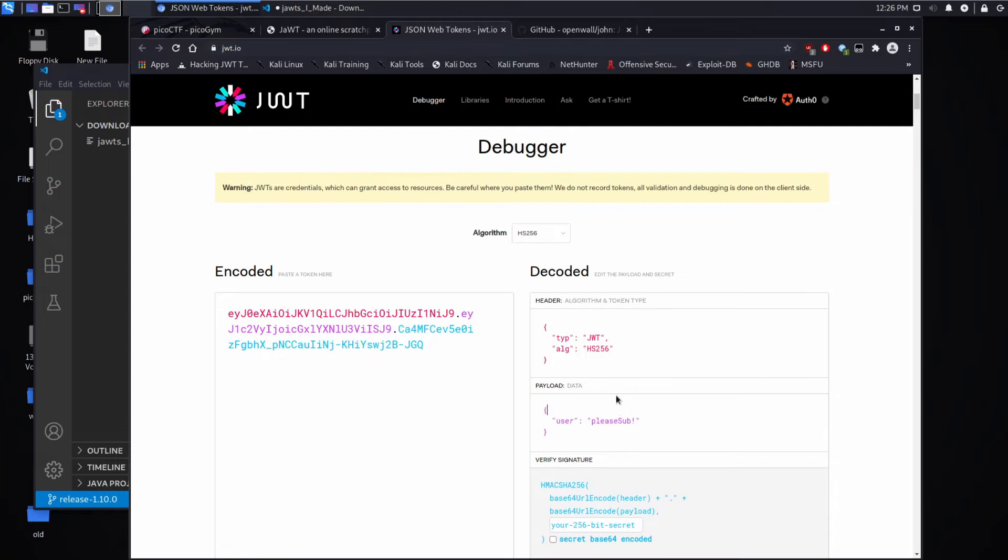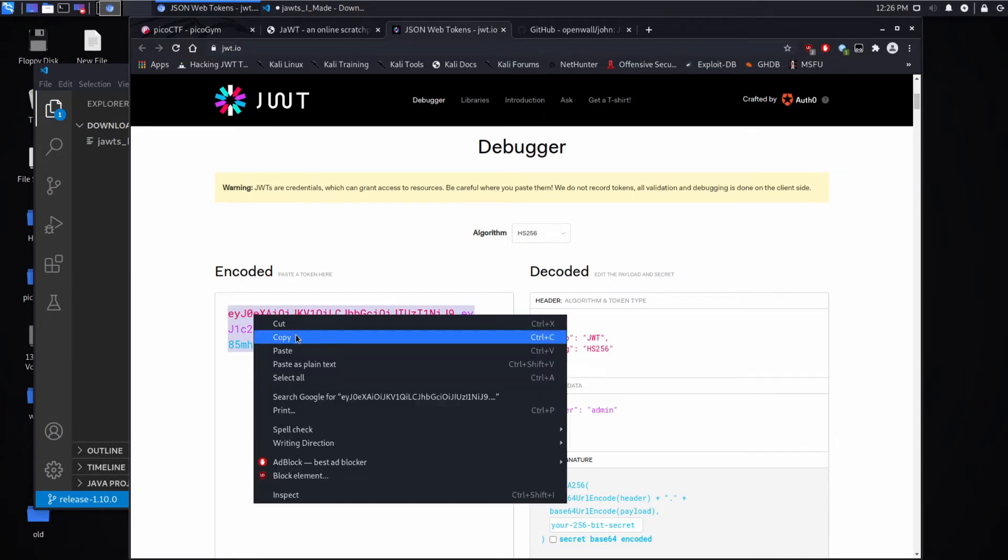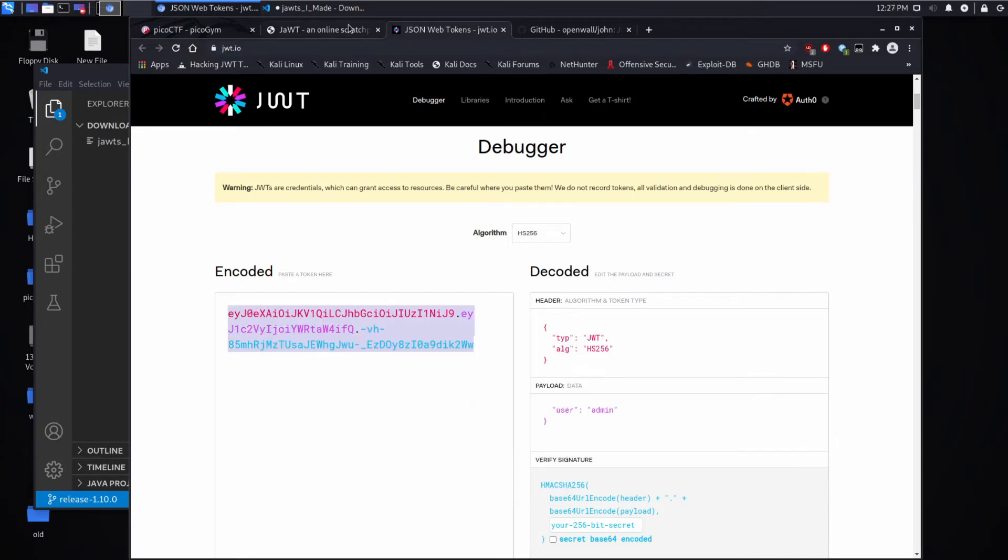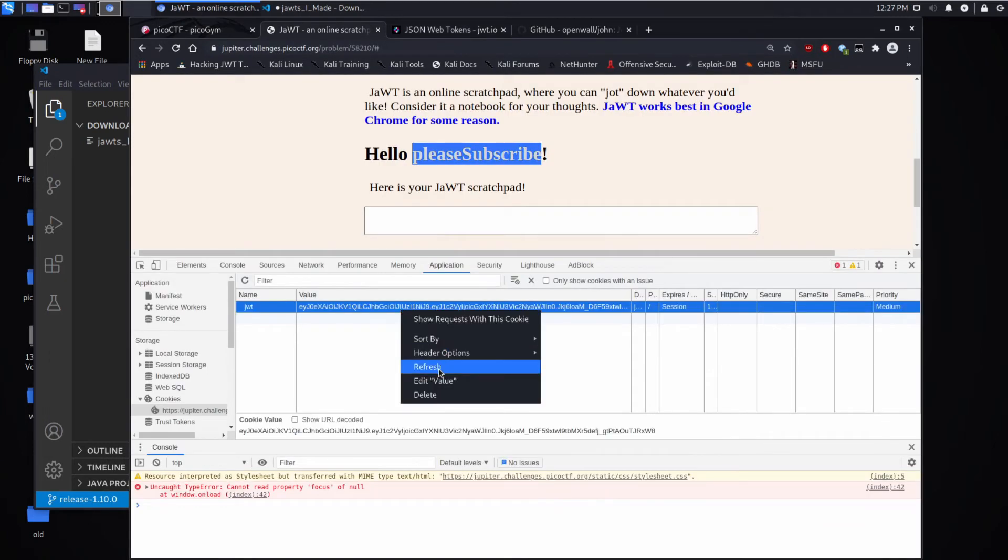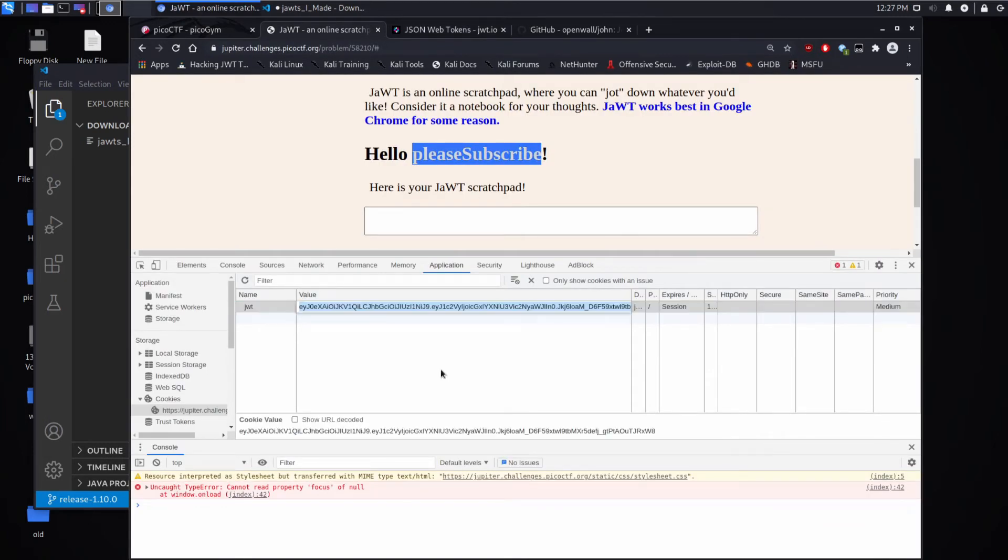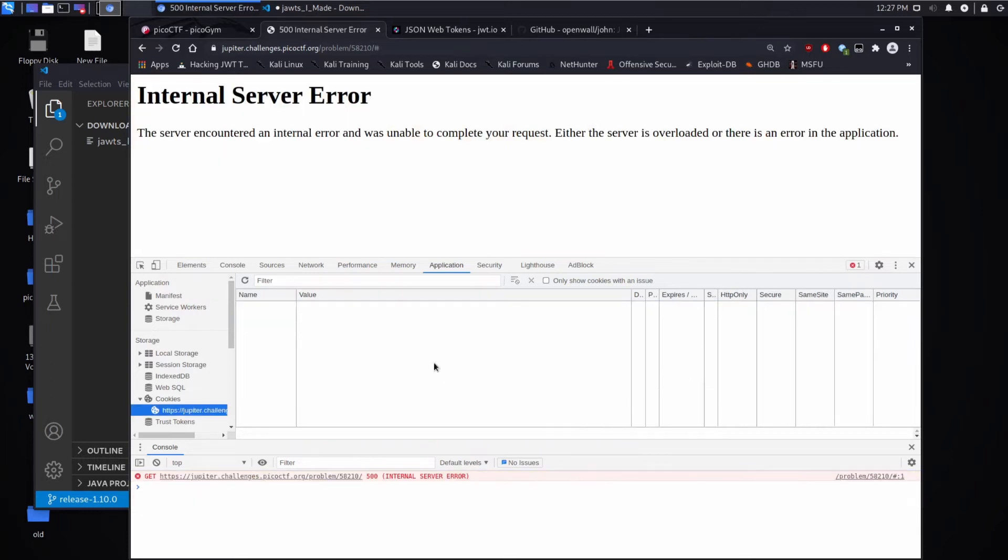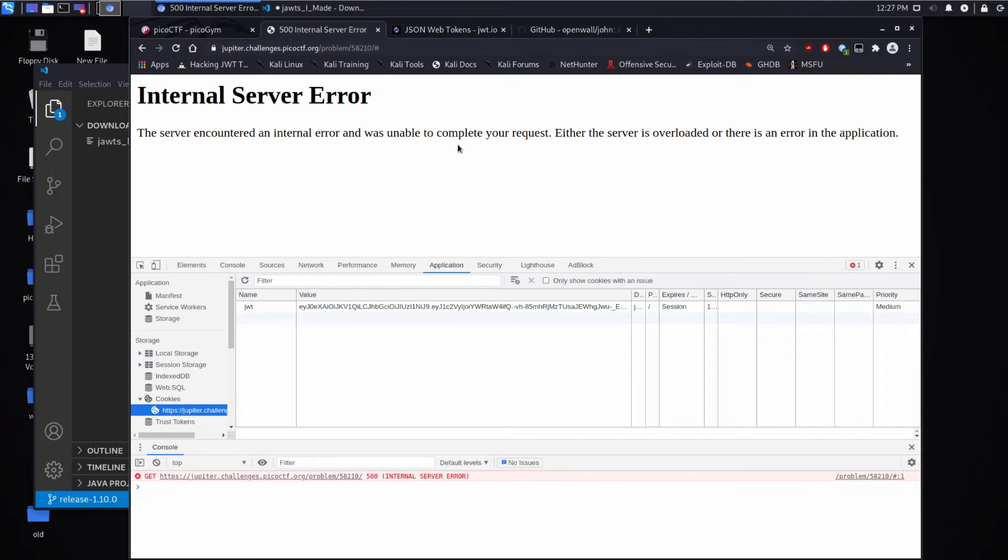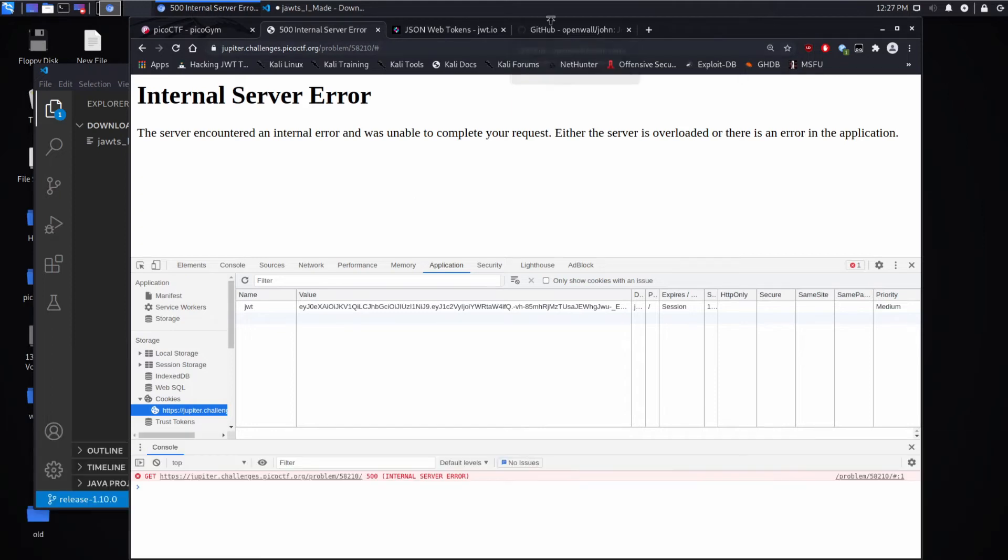Now can we just make an edit here and change this to be user admin and get that special scratchpad that we were talking about? So let's try that. We've made a change. We're going to copy this guy and we're going to update the value. And now we're going to refresh and we get an internal server error. And the reason we're getting this error is because the signature doesn't match what we provided, so the server fails. We can't just arbitrarily edit things.